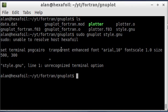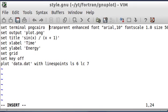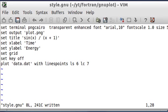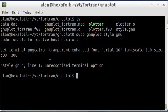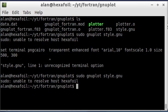And I'm going to do that by typing GNU plot and then the name of the file. And it's telling me I have an unrecognized terminal option. That is because I misspelled transparent.